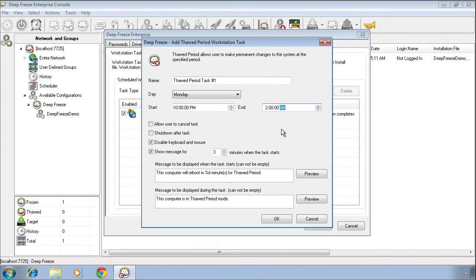How this thawed task might be used is in an environment where you are distributing updates, patches, or software using a third-party tool. If you know that at 10 p.m. on Monday until 2 a.m. on Tuesday, you distribute patches and updates, third-party updates, something along those lines, you can simply align your thawed period task on DeepFreeze with that maintenance event within the environment. This will ensure that your DeepFreeze computers are in a state that will allow that software to be added, allow patches to be applied.